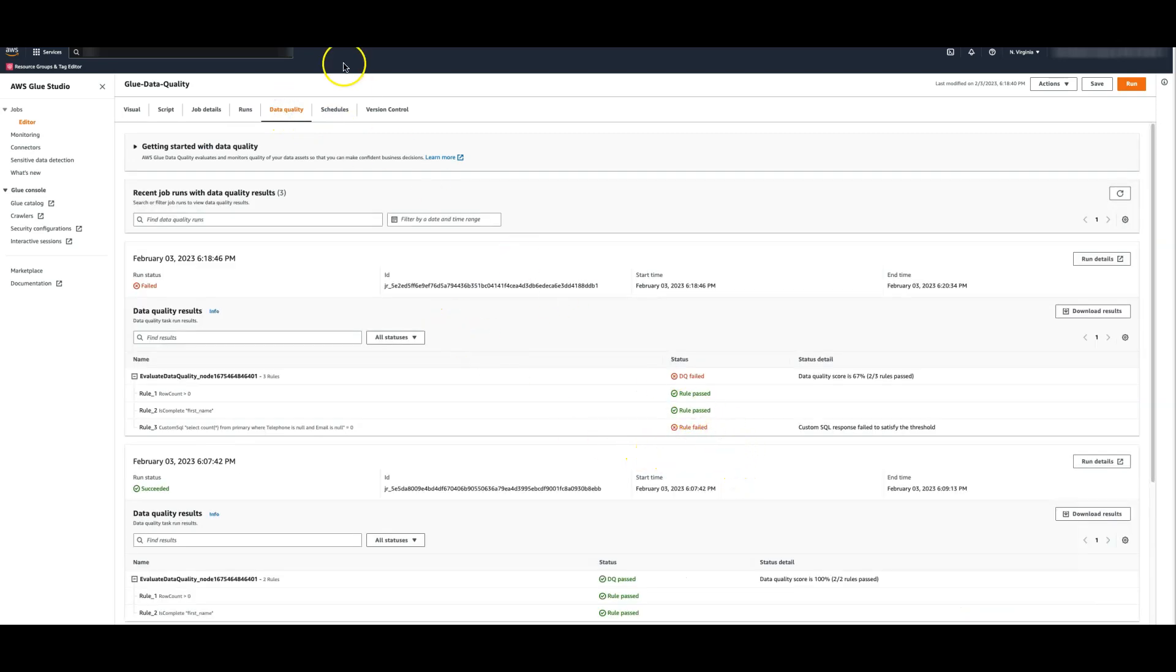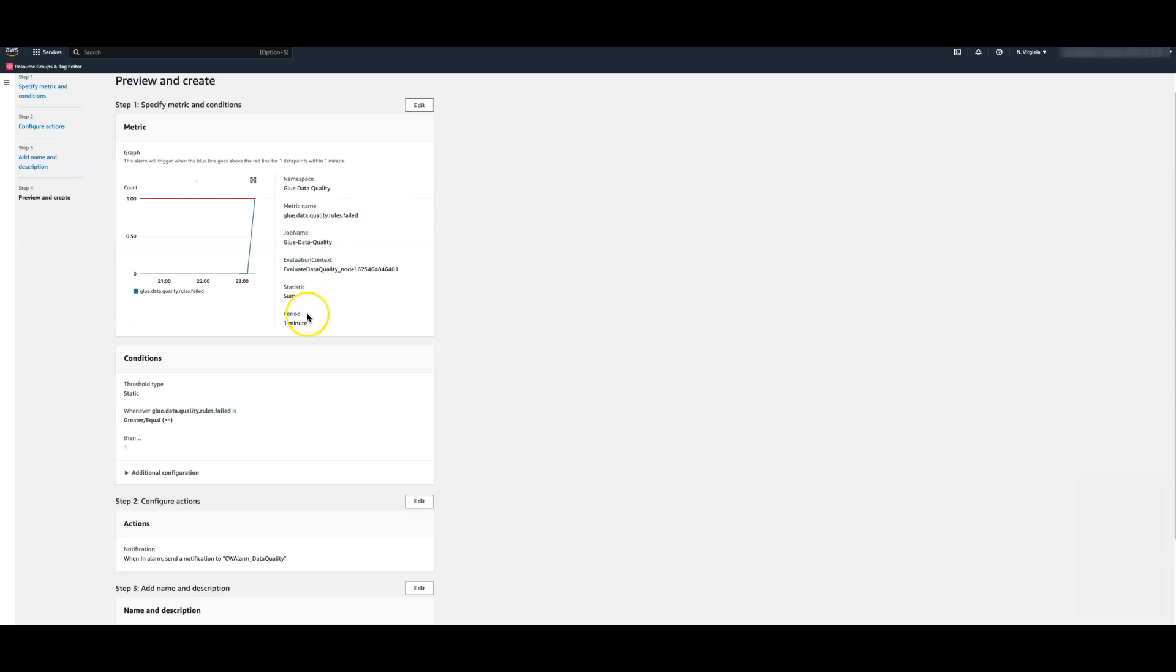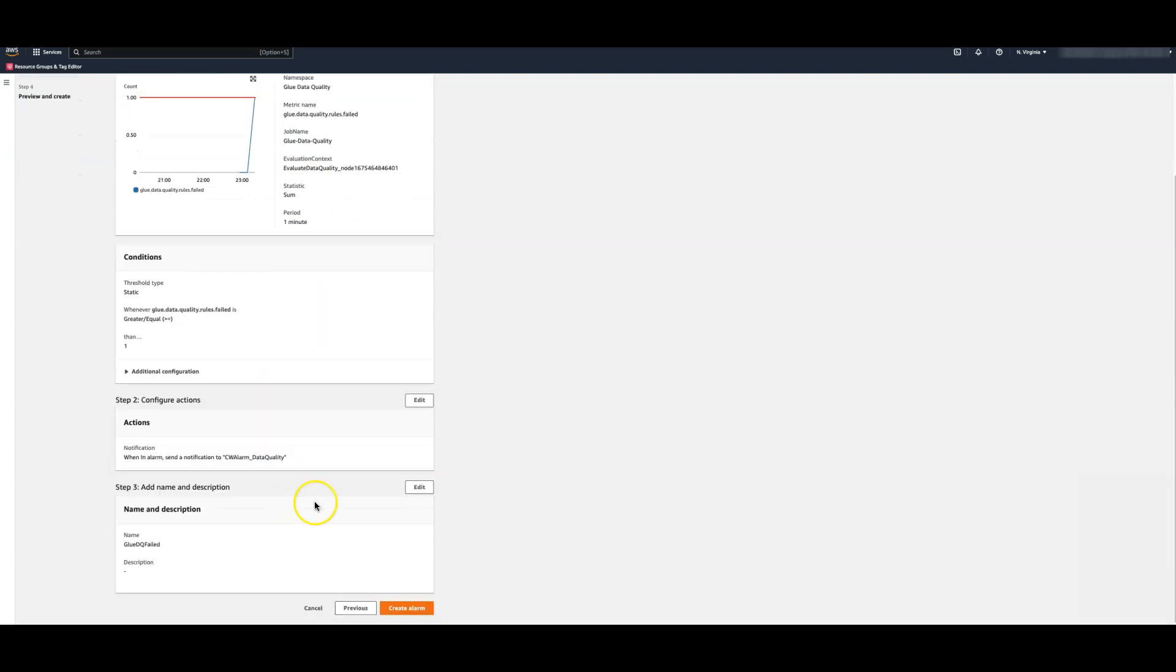Let's go to CloudWatch and explore the metrics. You can see that Glue publishes number of metrics as successful and failed which allows you to set up alarms so that your data stewards are aware when bad quality data corrupts your pipeline.